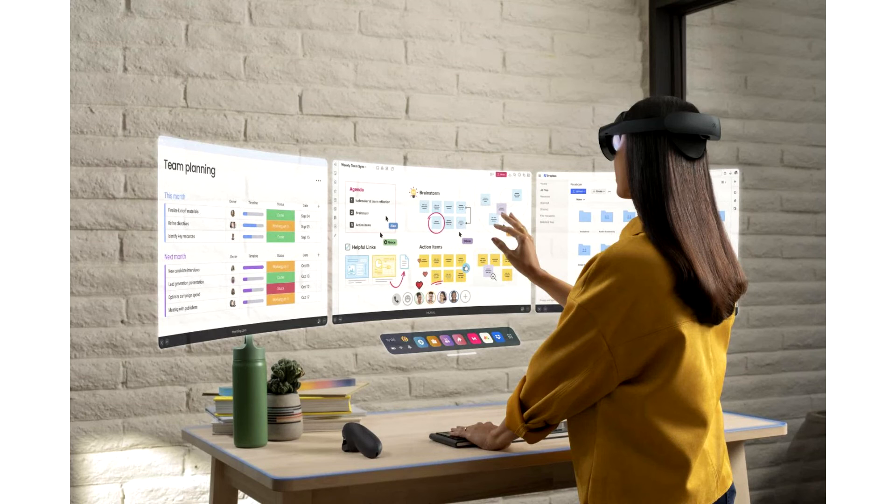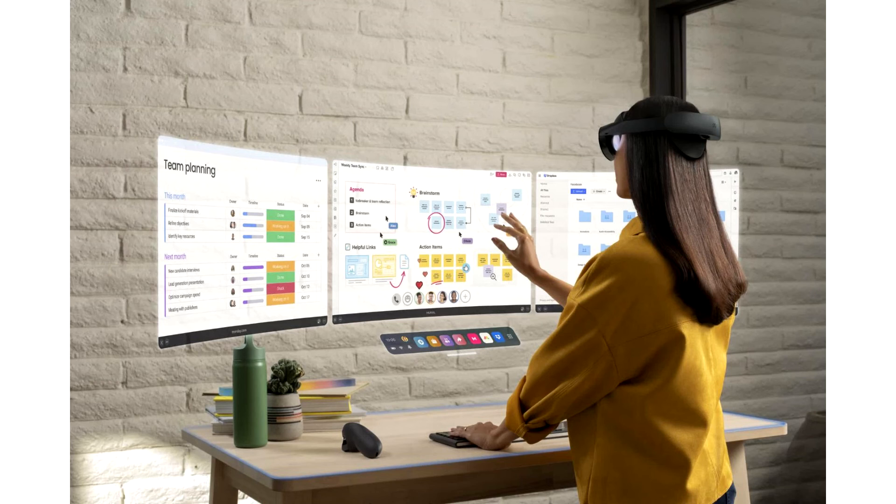The Quest Pro comes bundled with a pair of Quest Touch Pro controllers, each with three built-in sensors that help track their position without the need for line of sight with the headset.